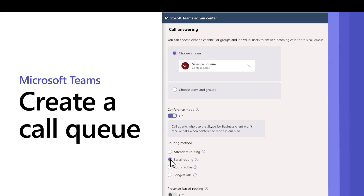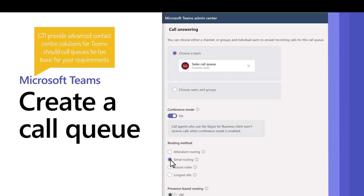Call queues help to direct callers to people in your organization who can help them with an issue or question. Calls are distributed one at a time to the people in the queue.